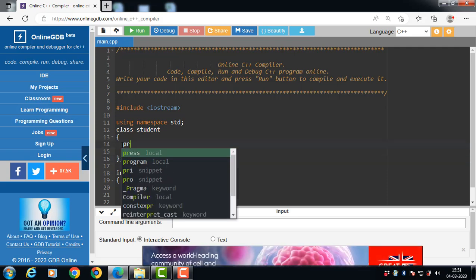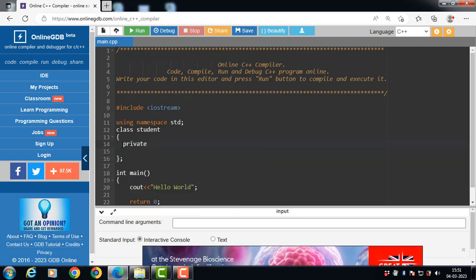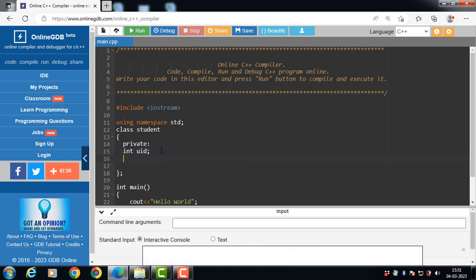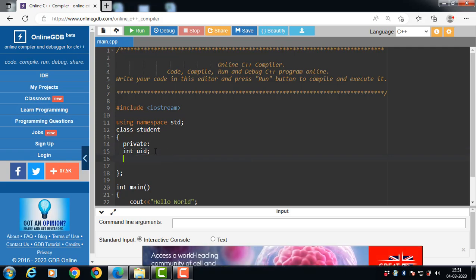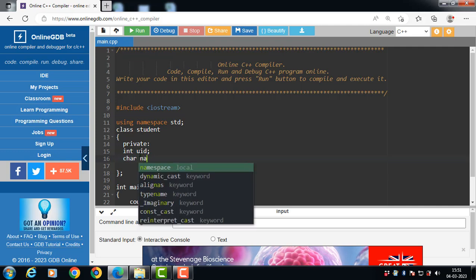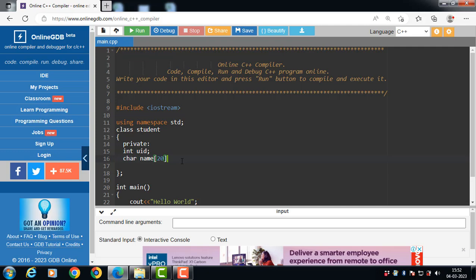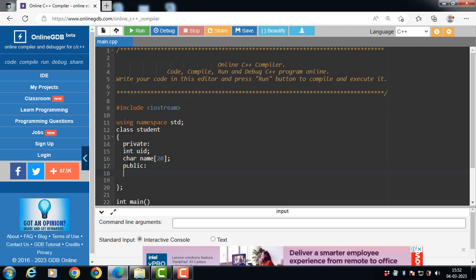The Student class has data members, and the data members are private. Private is the access specifier. Then we specify some public member functions to access the private data members of the class.